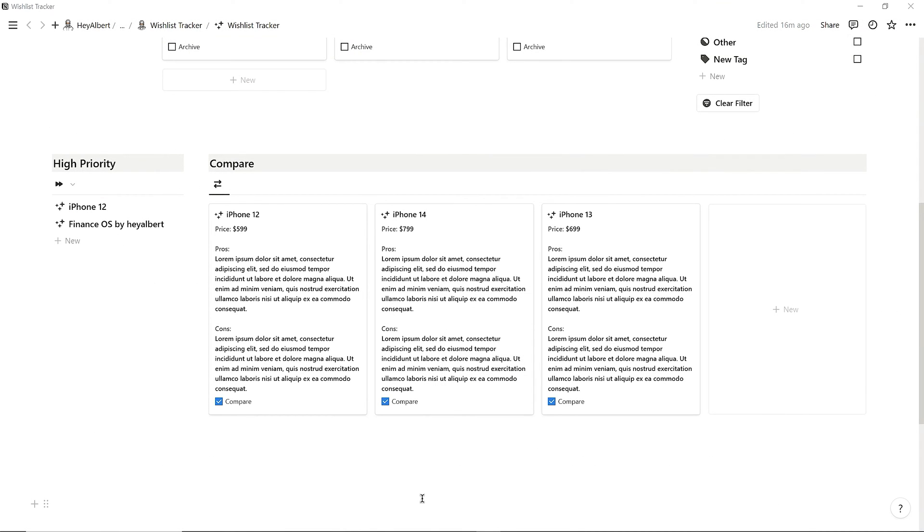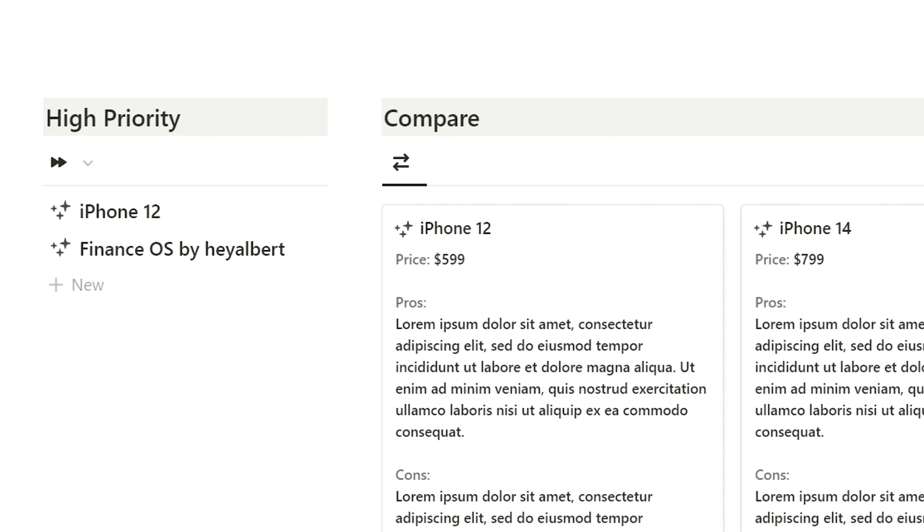Finally, on the left side of the Compare section, you can see the wishlist that I added to High Priority.